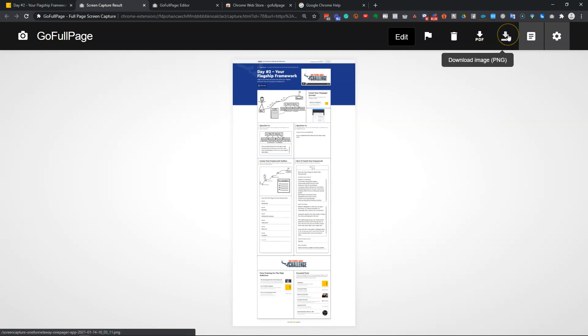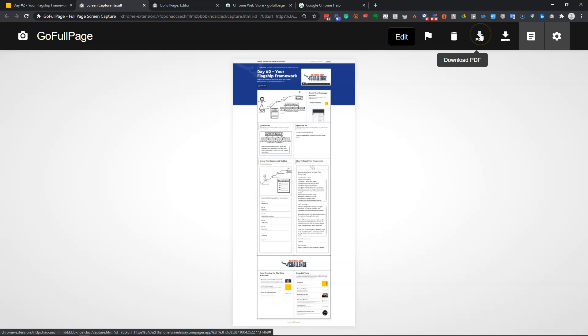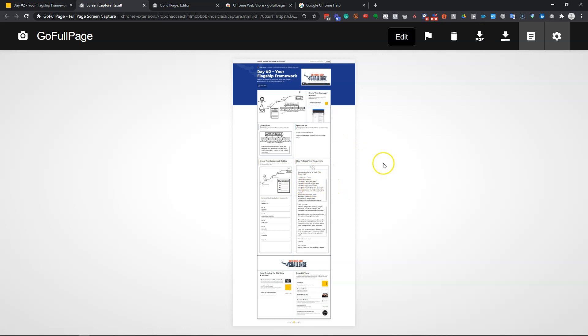And we can use that as a PNG file or as a PDF. I recommend doing it as a PDF so you can zoom in and read the text really easily because it's a vector image and therefore you can zoom in and it's going to be perfect quality.